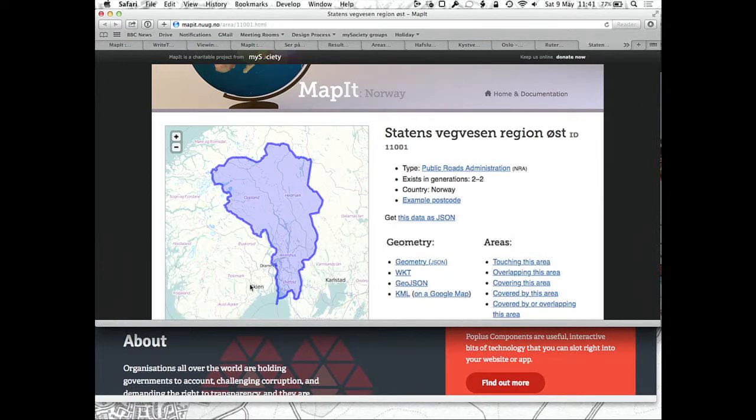That was a special one that NUUG set up for Norway. We also have a global mapping installation that uses all the data from OpenStreetMap that are tagged with boundary administrative or boundary political. If you give that the coordinates of this building, there's less data because it's only the data that's in OpenStreetMap.